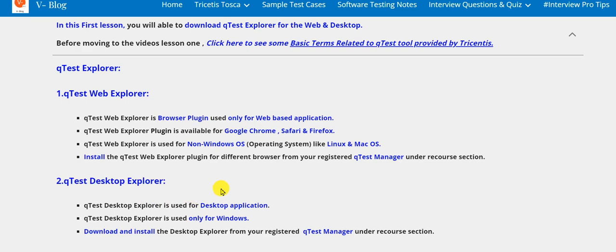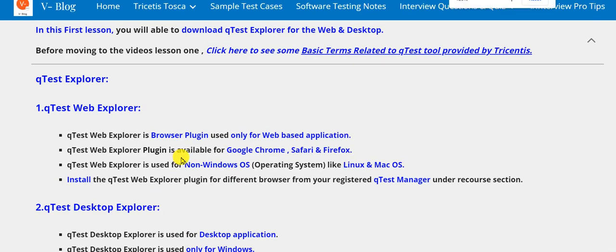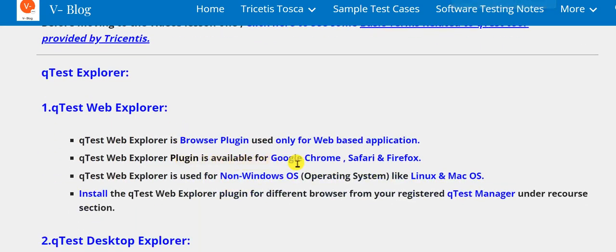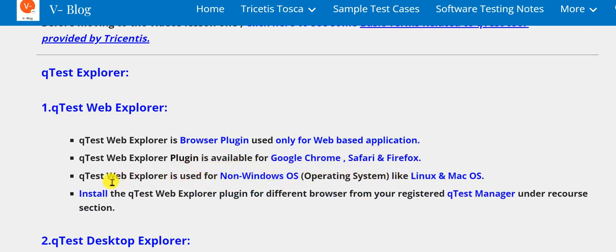Let's look at some key points about QTest Web Explorer. QTest Web Explorer is a browser plugin used only for web-based applications. QTest Web Explorer plugin is available for Google Chrome, Safari, and Firefox browsers.